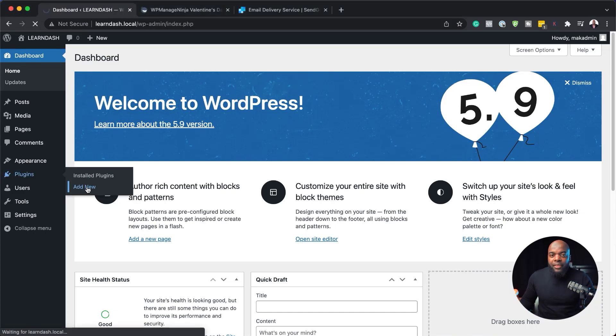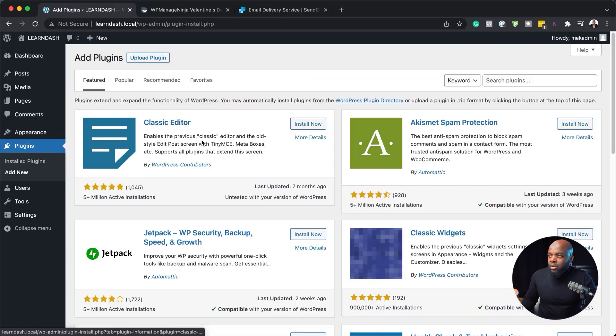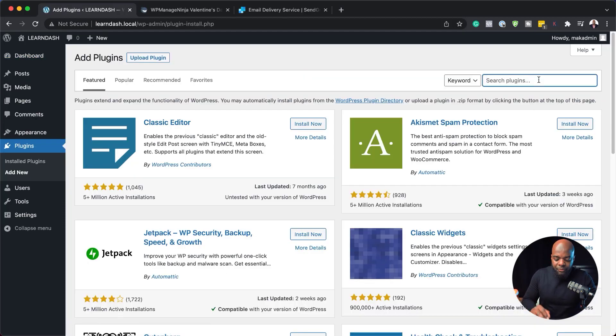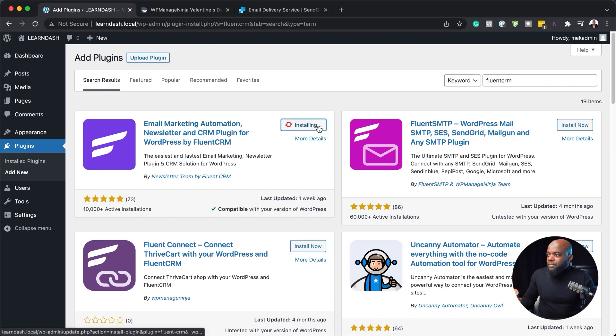Click on add new and then add a plugin called FluentCRM. This is the free one. I'm going to click install and then activate.